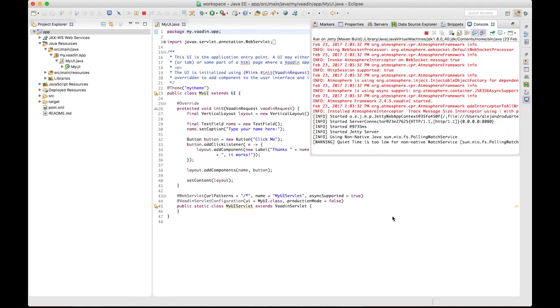Of course, you can use any other server, such as Tomcat if you want. In the end, it's just a WAR file that you can deploy to any servlet container. And you can find the WAR file in the target directory when you need it.